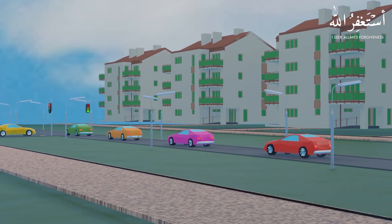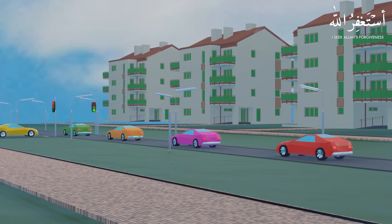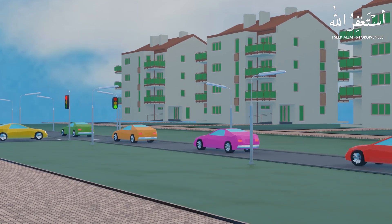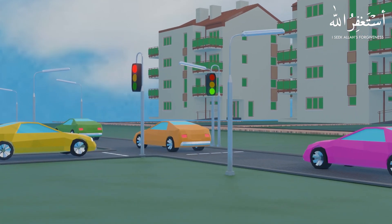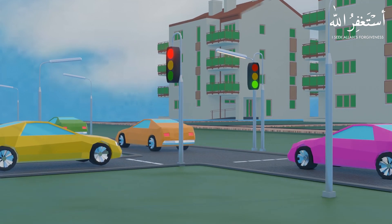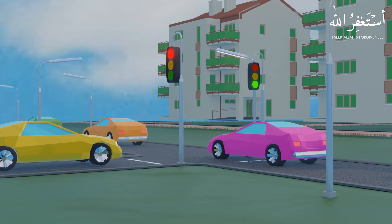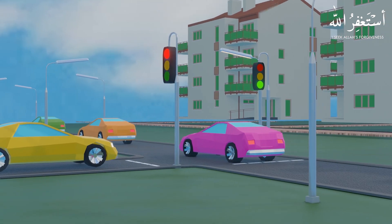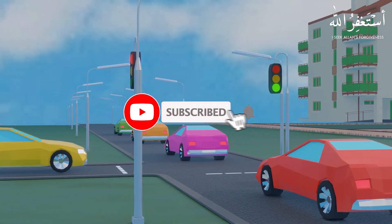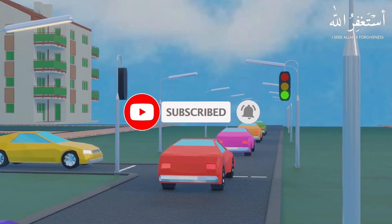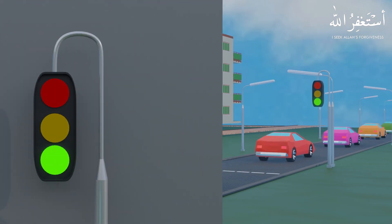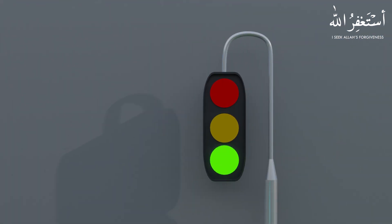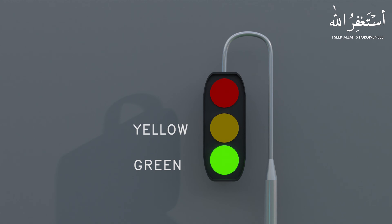Welcome to another PLC programming tutorial for beginners. In today's tutorial we will see how to program a PLC for the traffic signals. Before starting today's session, please subscribe to this channel and press the bell icon for more upcoming video tutorials. A traffic signal has three lights: green, yellow, and red.